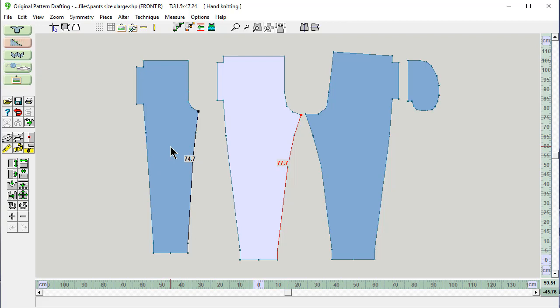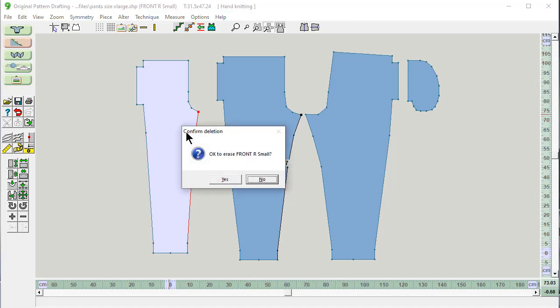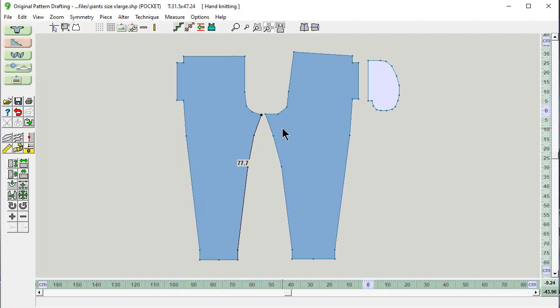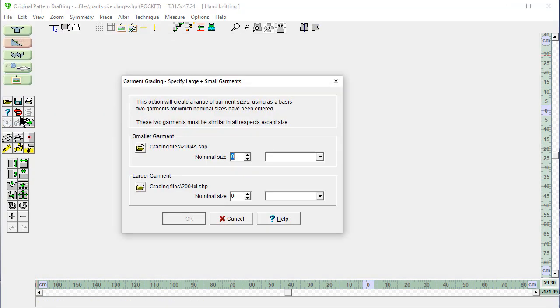74.7, 77.7. This piece I don't need anymore. So I'm going to hit my delete key and erase it. And now we're ready to start making our intermediate graded pieces. And we do that using file, grade, specify large and small segments.